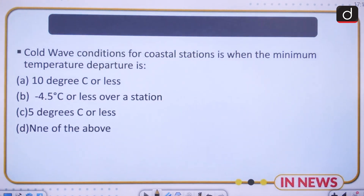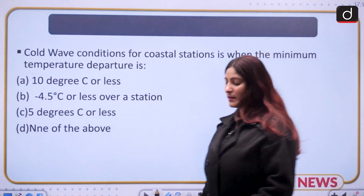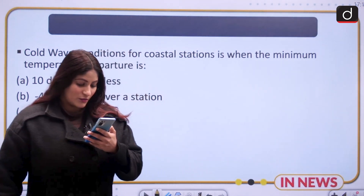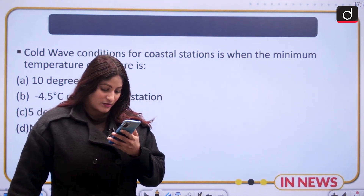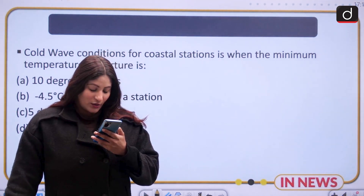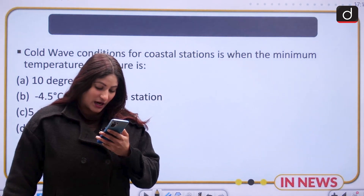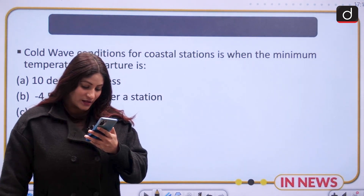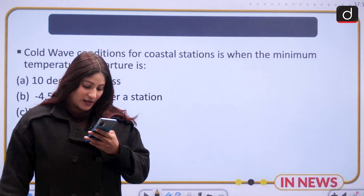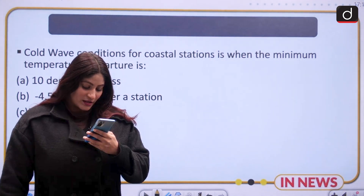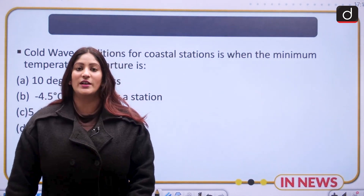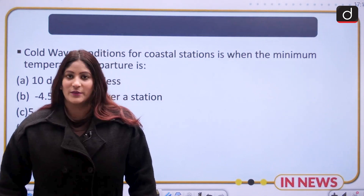Now, a question: cold wave conditions for a coastal station are when the minimum temperature departure is — the options are given here. Remember, this is about temperature departure. The correct answer to the last question was option C. Many answered correctly, including N. Vaishnavi, Rupal Verma, Aarti, Chandrayi Das, Shirley, Srinivas, Sindhu, Pallavi, Anita, Prasanna, Tushita, Anuj, Bhargavi, Karuchola, and Sagaruka. Please answer this question as well. That's it for today. Thank you so much for watching.